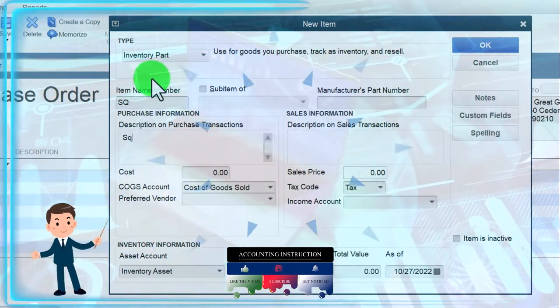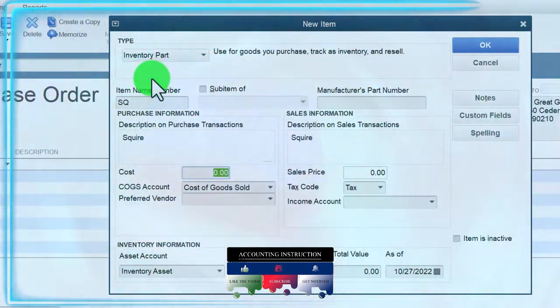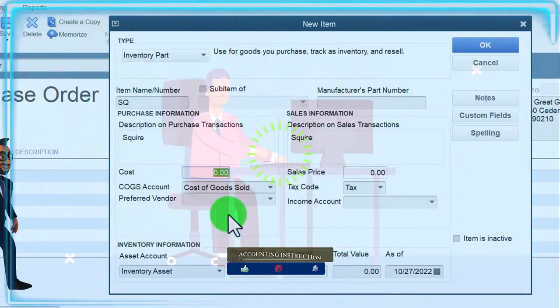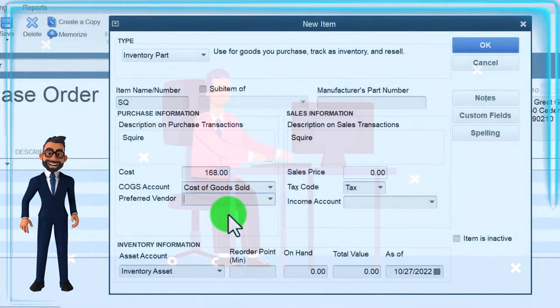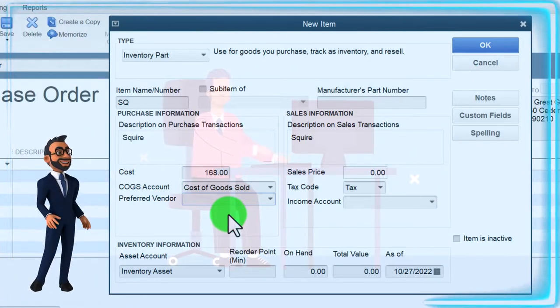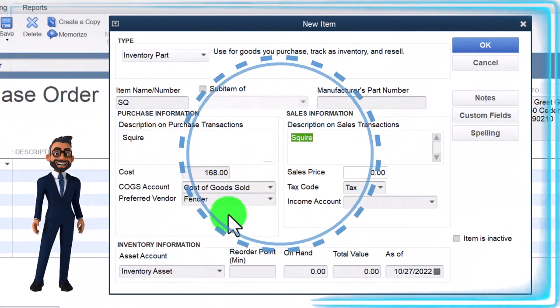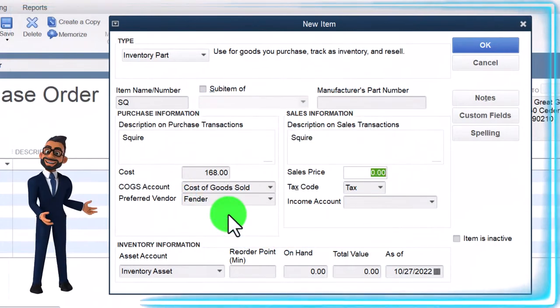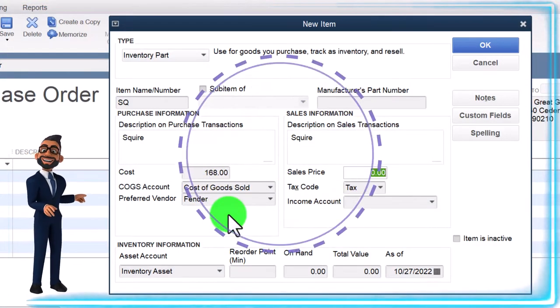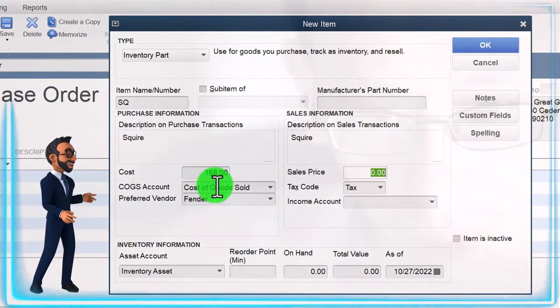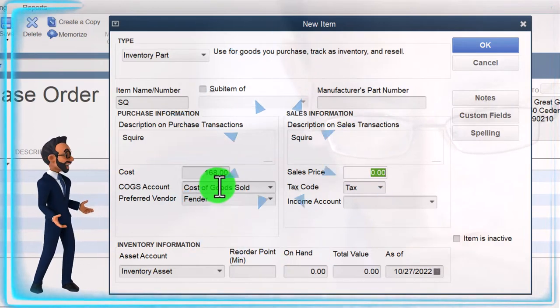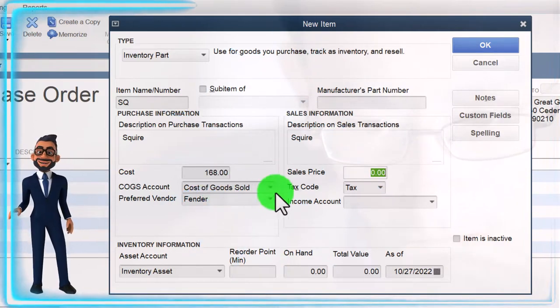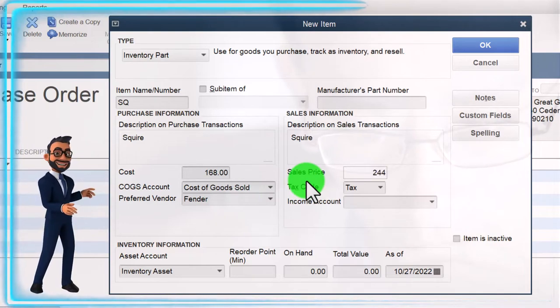And I'm going to call it a Squire. That's a kind of a guitar I think. So Squire. We're going to say we bought it, we're just making this up, 168. I'm not saying this is the actual price or anything of these guitars. And the preferred vendor is going to be Fender. And then when we sell it this is what's going to be populating on the sales forms. Notice we are on the purchase side. Therefore we're going to be having the cost being used to populate when we get to the sales side with an invoice or sales receipt. That's when this side will populate at the 244 we're going to say.